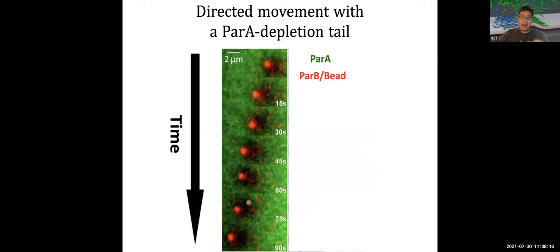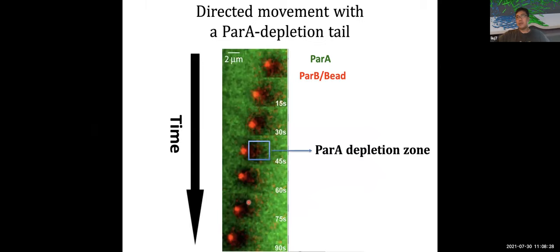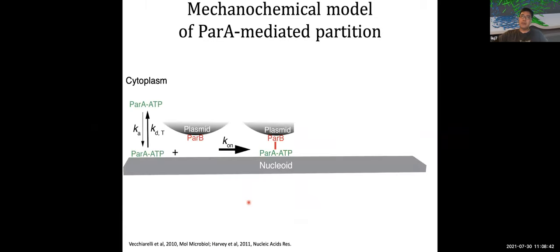Upon interacting with the ParA ATPase on the substrate, the microbead starts to move along the surface of the substrate in a persistent and directed manner, with a ParA depletion zone streaming behind. To explain this directed motility without the formation of ParA filaments, we built mechanochemical models integrating both the mechanical and biochemical aspects of the partition process into a coherent picture.